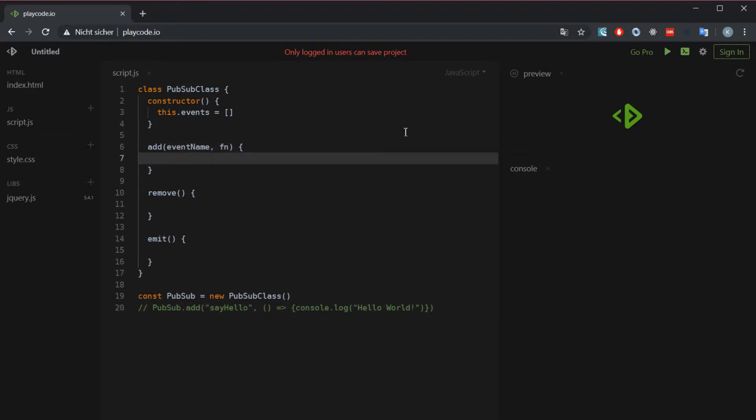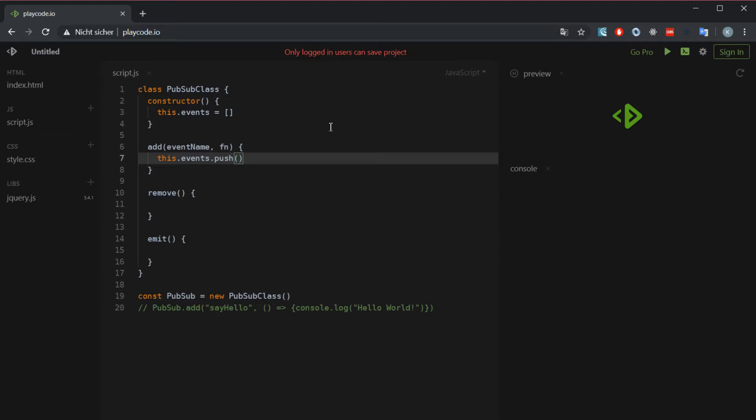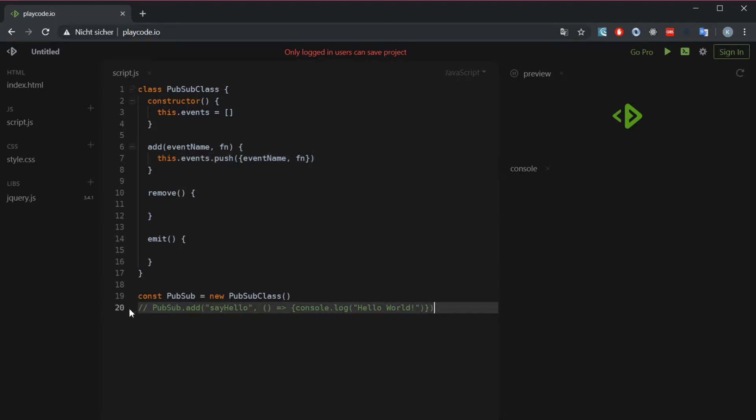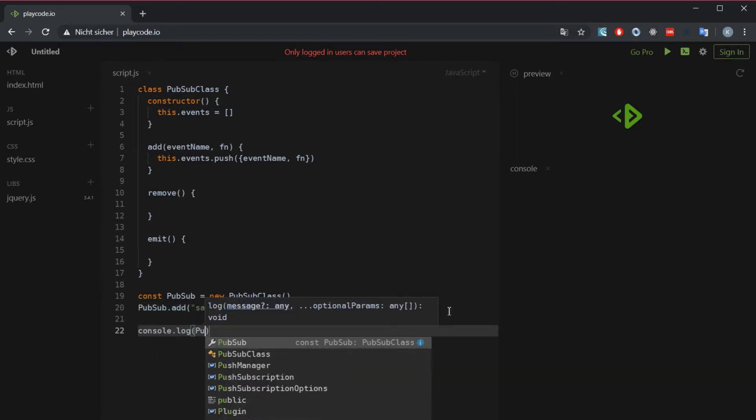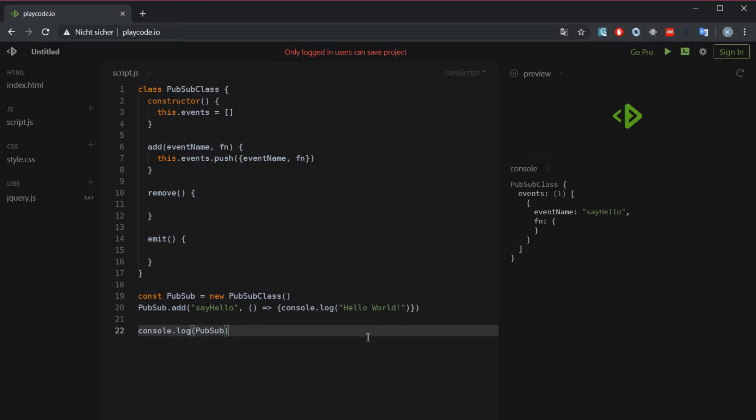We are going to push that to the events array. I figured out that if you store an object it's way easier to program the other methods. So we're going to store an object with event name and function, and now the object is being pushed to the array. We'll just console log the instance and as you can see we got the events array and inside of it we got one object which is the thing we just pushed in - event name say hello and then the function. The function here on playcode is not displayed correctly but it's there and it's working.